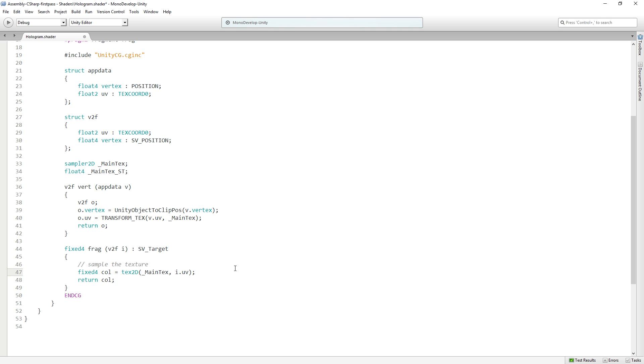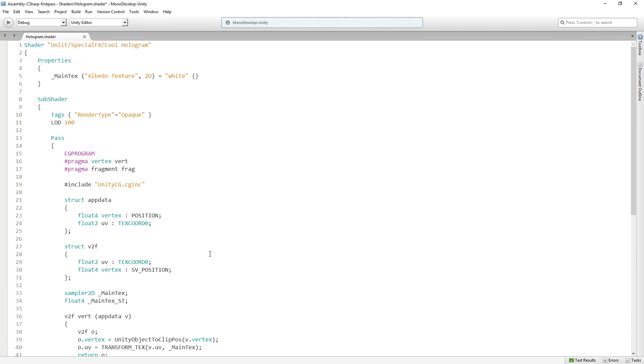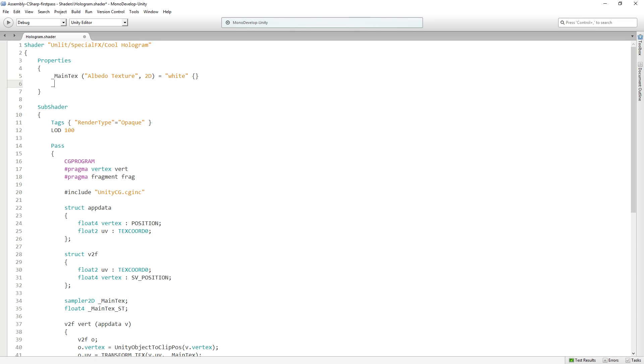Okay, so let's now start making some changes. And we're gonna start with something really simple, which is we're gonna add a color tint property and we're gonna tint the colors that are being drawn. So I'm gonna go up to the top and I'm going to add a tint color property called, you guessed it, tint color.